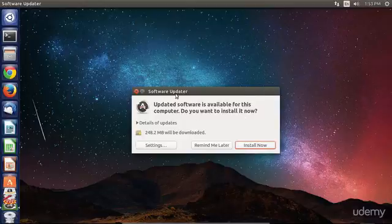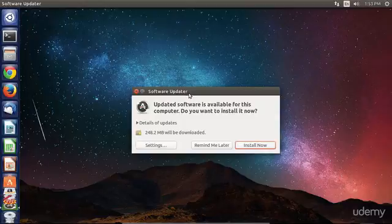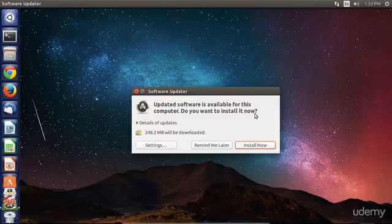The software updater will tell you that updated software is available for your computer. Do you want to install these updates now?